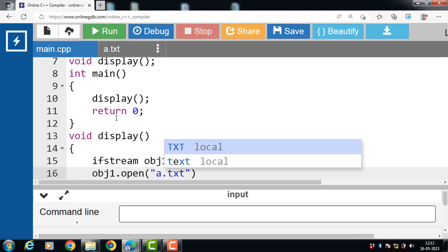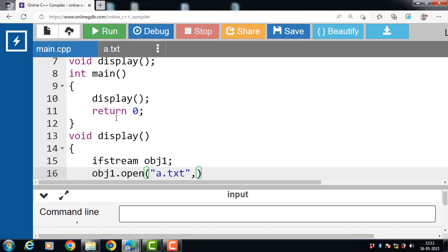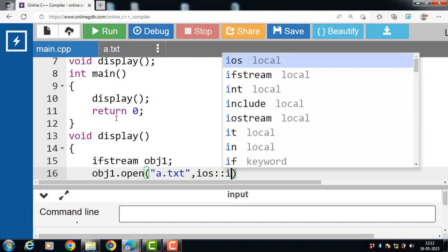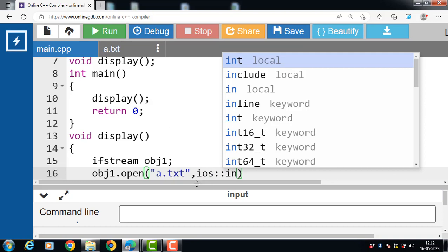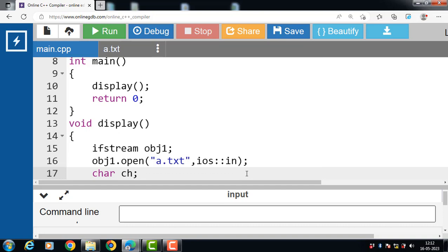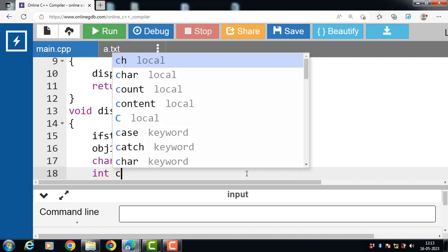The name of the text file is a.txt. The second argument is the file opening mode. In this case we have to open the file in reading mode: ios::in. The 'in' mode is for reading data from a file.